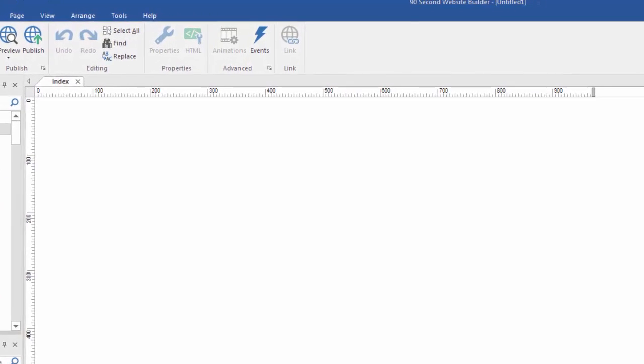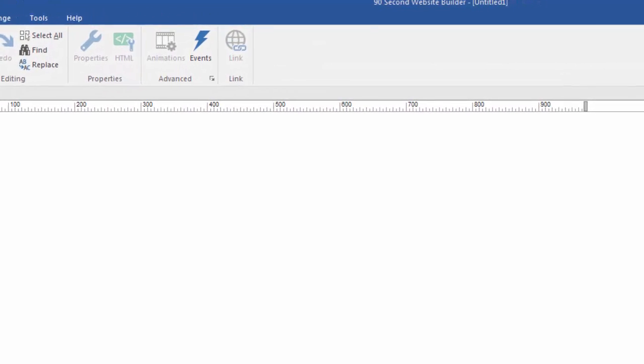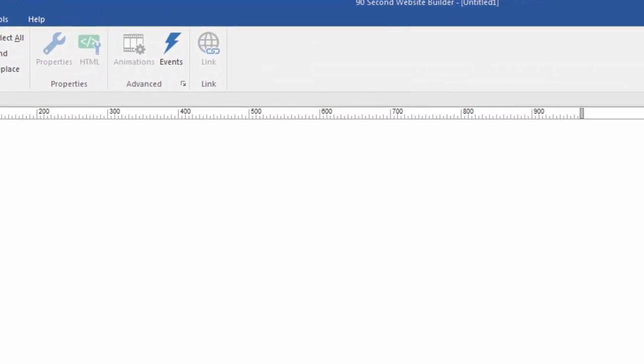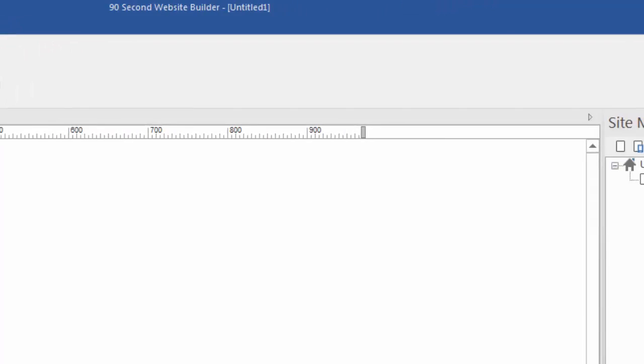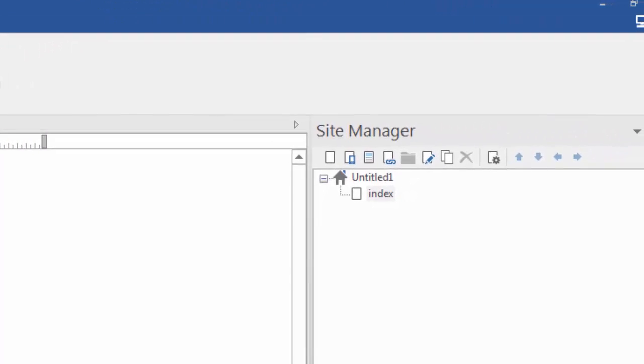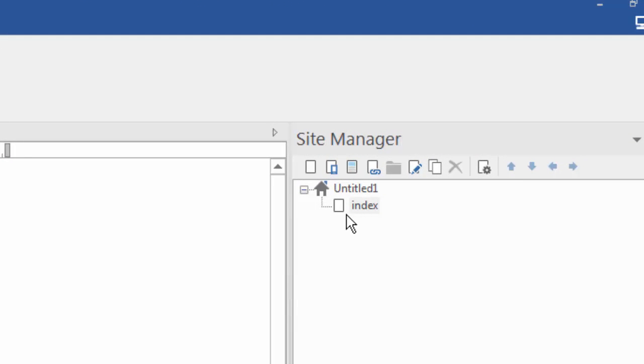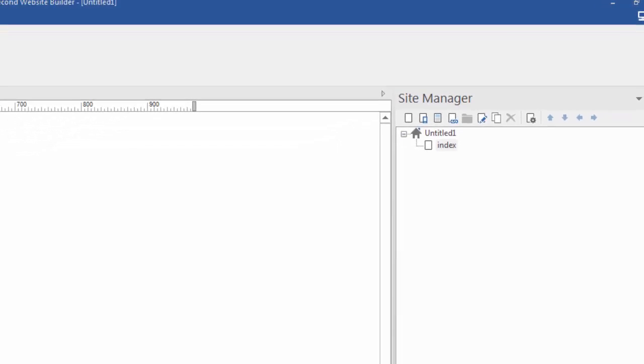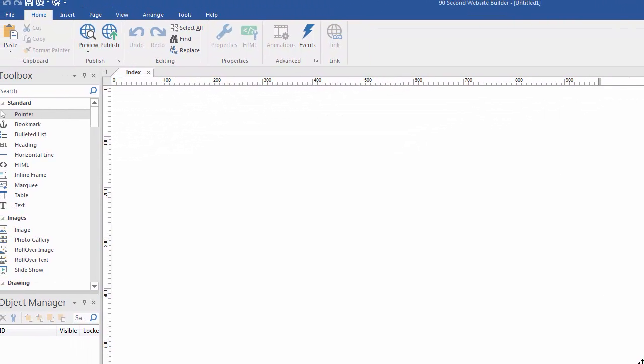I've opened up a new blank, empty website project. It's called Untitled One by default. If you go over to the site manager, you can see it's also called Untitled One. You always start off with one page, a blank page called index, because every website needs a homepage called index. So it gets you started with one.